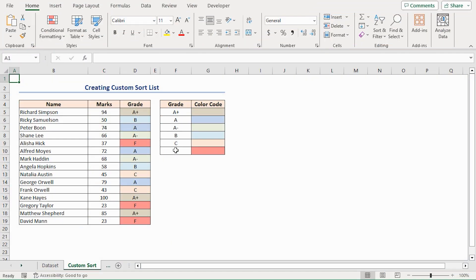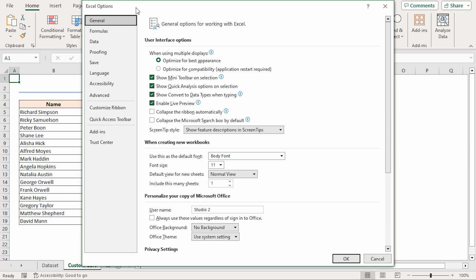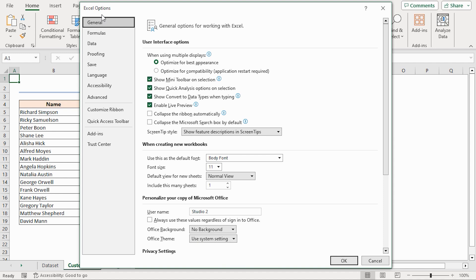First, I have to create a custom sort list. You can do this easily using the custom list dialog box in Excel. Go to the File tab, then click on Options, you will get a new window called Excel Options. Alternatively, you can press Alt plus F plus T on your keyboard to open it. Now, click on Advanced from the left pane.